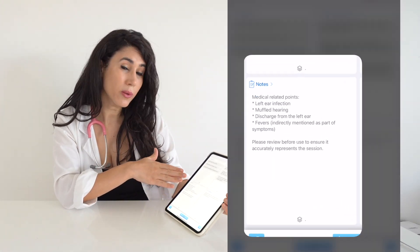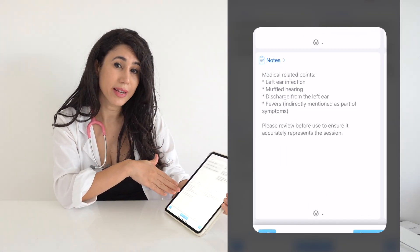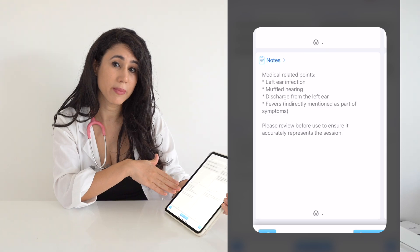It's also provided me with a transcript of what I've spoken, and a summary of the notes that I can then upload into the patient's file. That's one way of using Diagnosis Pad as a symptom checker. The other way is during your consultations with your patient, which I'll be showing in an in-depth example very shortly.